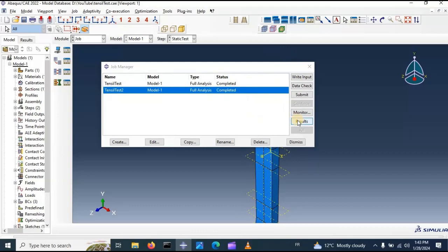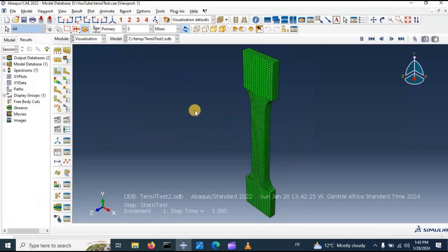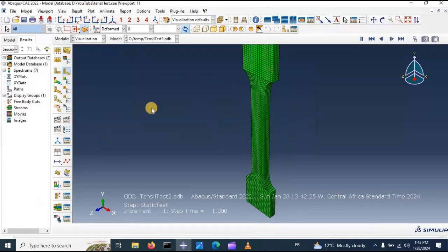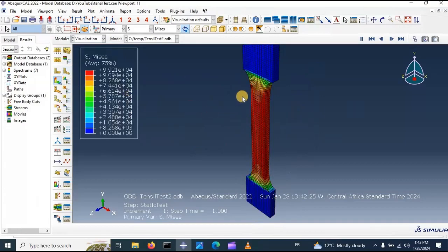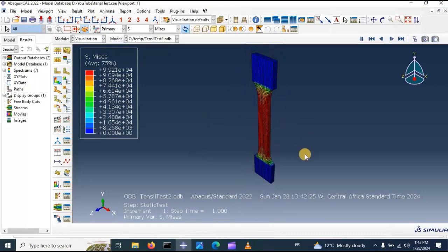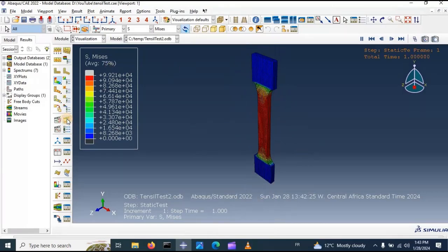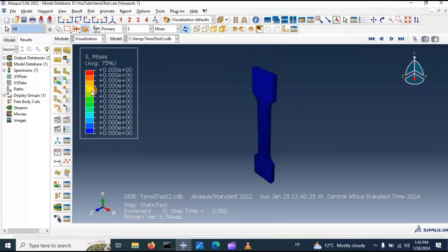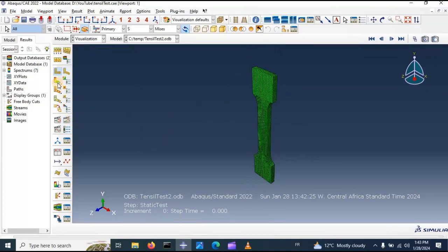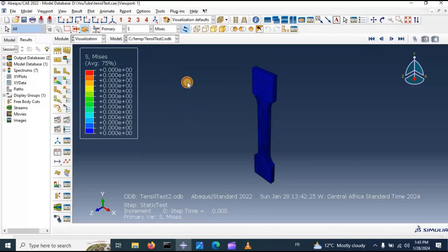Now let's go to the results. Select the default output — stress. Now we have the stress contour result.